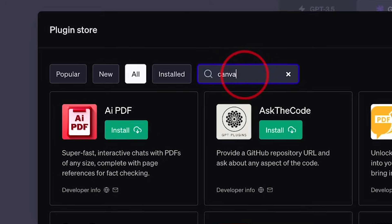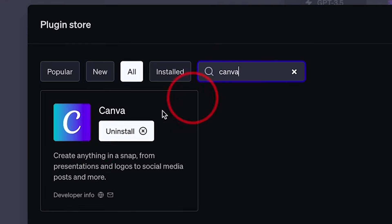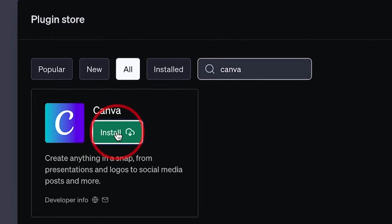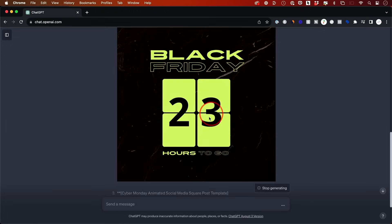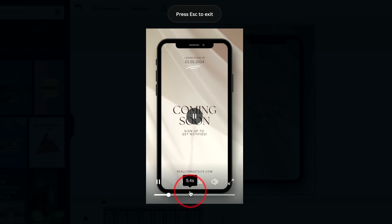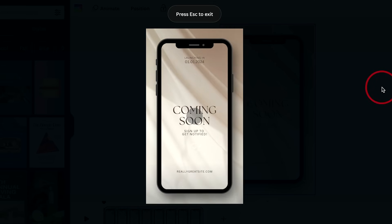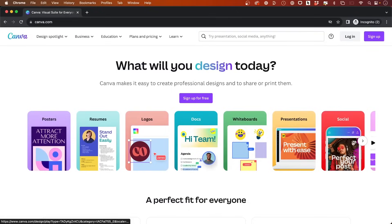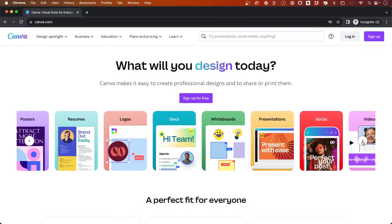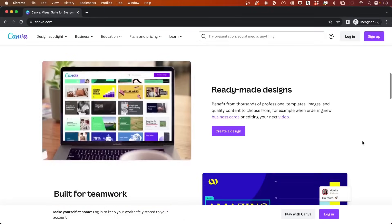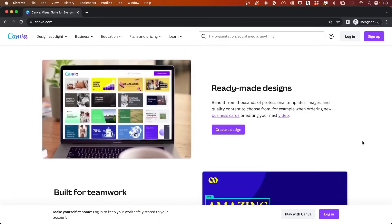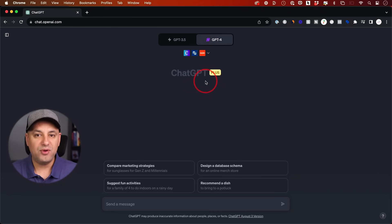ChatGPT now has a brand new plugin for Canva so you could create entire social media posts, photos and videos with a simple text prompt. Canva has been around for a long time. It's the leading design platform on the web, but this new plugin integration brings it right inside of ChatGPT. Let me show you how to activate it here.